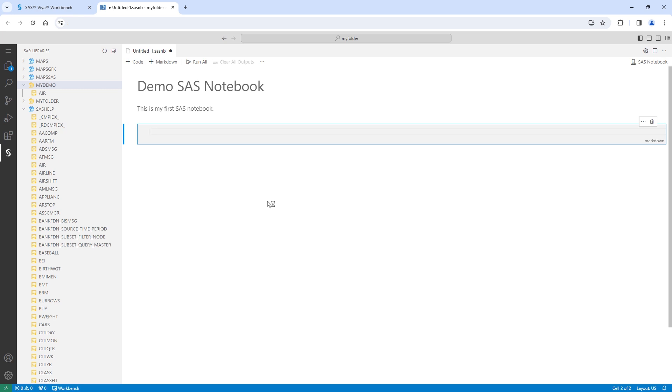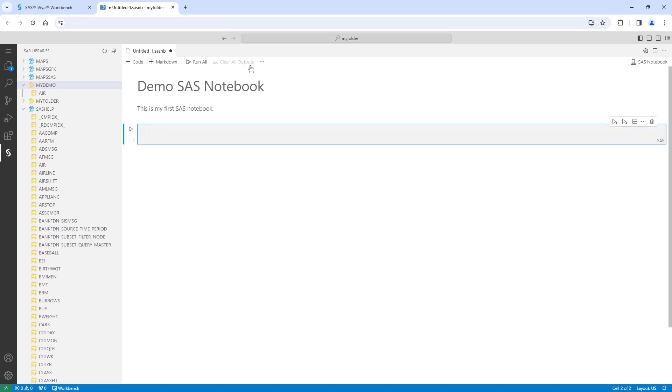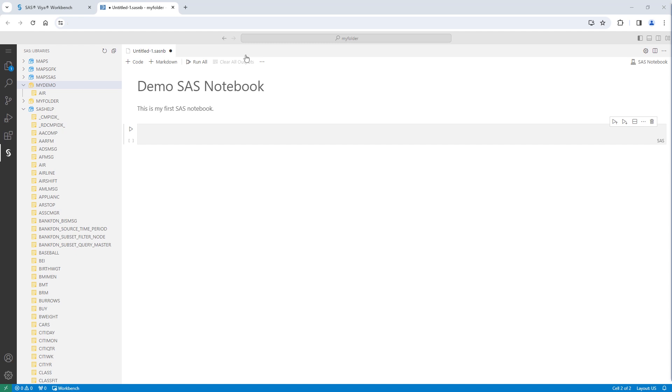I can also execute SAS code in the notebook. I'll use some of the same code from earlier. I'll change the cell from markdown to SAS. Then I'll add the contents and print procedures, and press shift and enter to execute the cell.